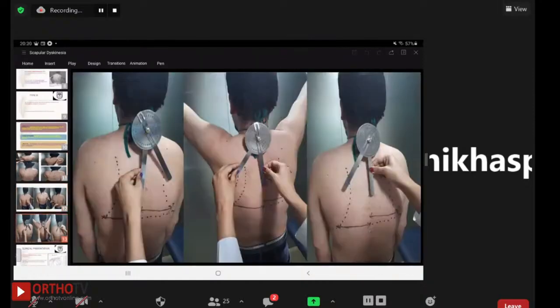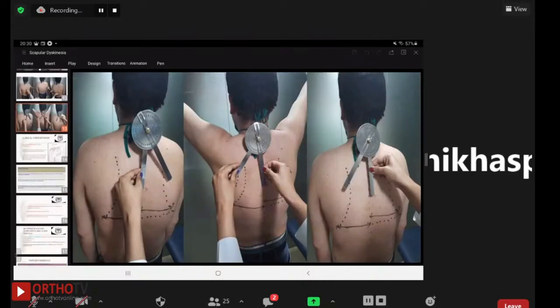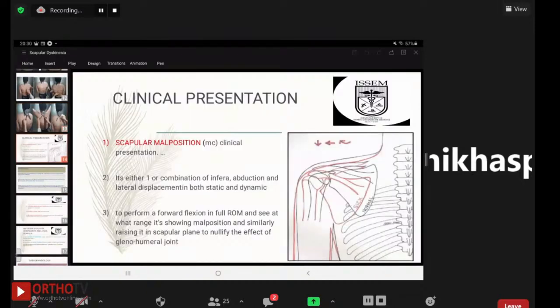Scapular malposition is the most common clinical presentation of SICK scapula. It is present either singly or in combination of inferior abduction and lateral displacement, in both static and dynamic positions. One should perform forward flexion through full range of motion to see at what range malposition appears, and similarly raise it in the scapular plane to nullify the effect of the glenohumeral joint.